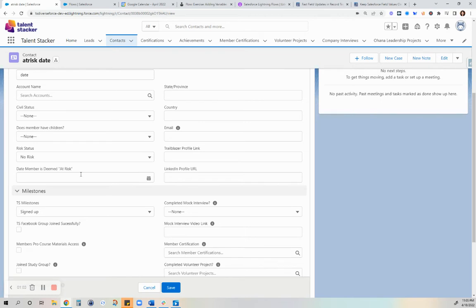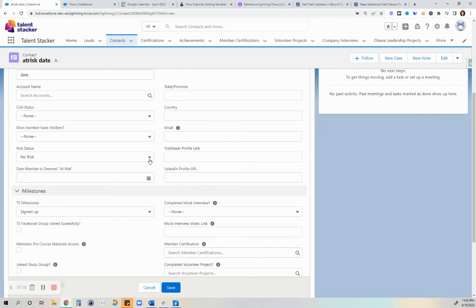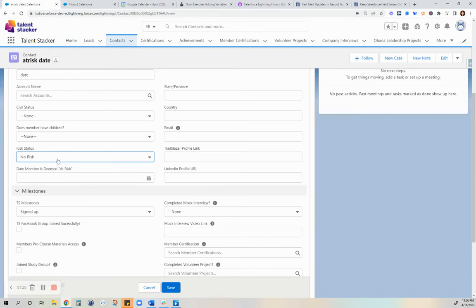At the same time, somebody suggested that to save time and keep the data cleanliness, I should create a flow so that when I choose the at risk status, this date field here is automatically updated with today's date. I'm not going to show you that for now because I don't have that flow yet. I'm going to demonstrate how to make that one.